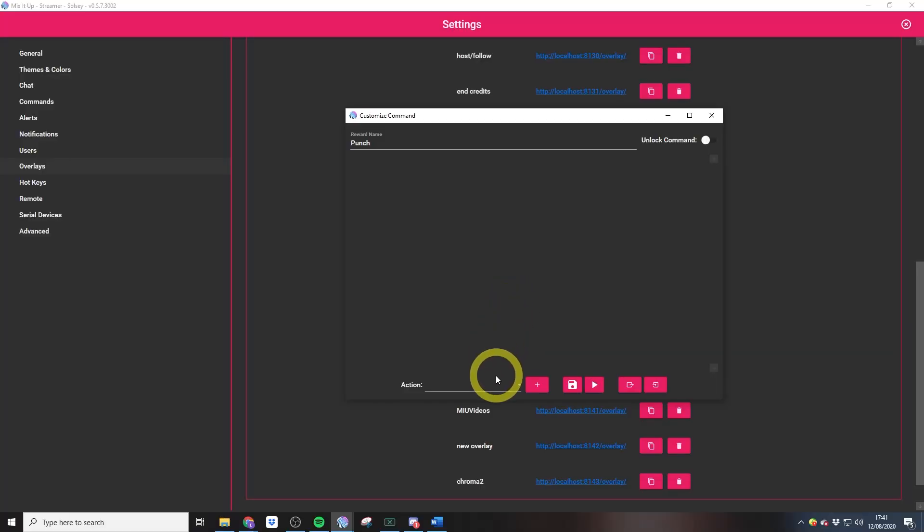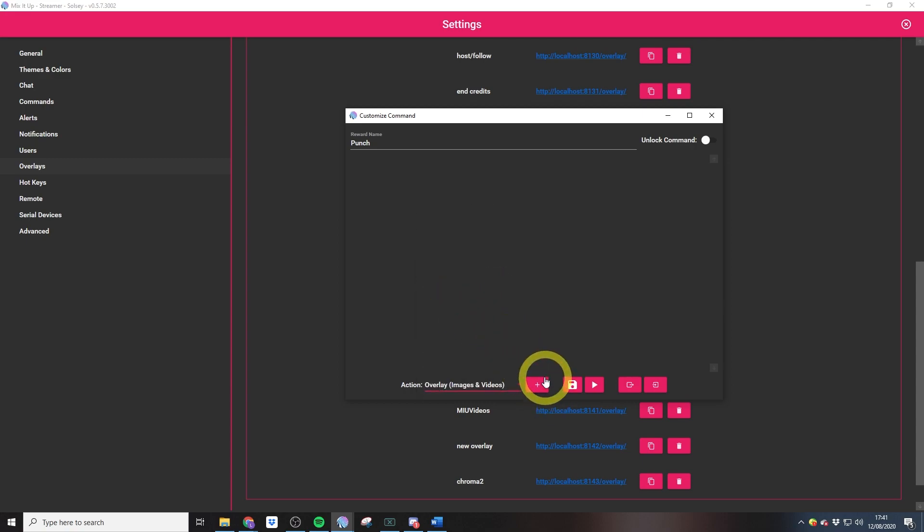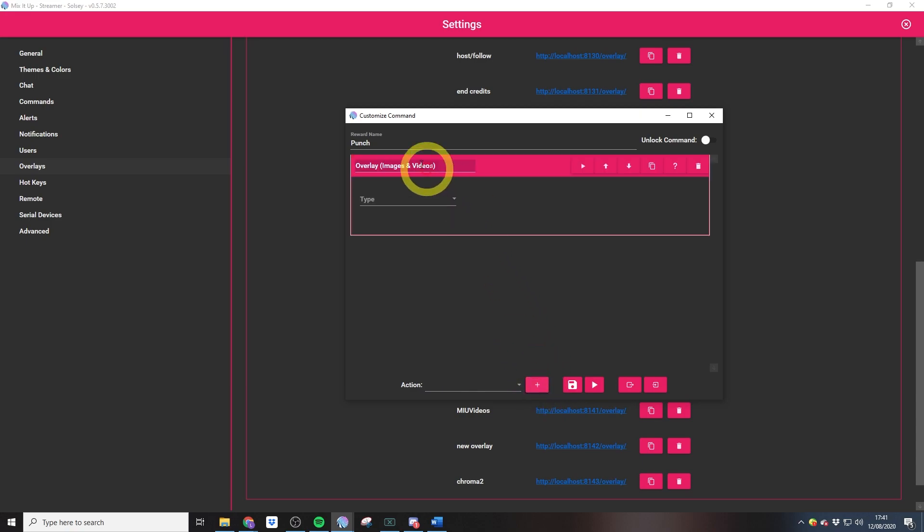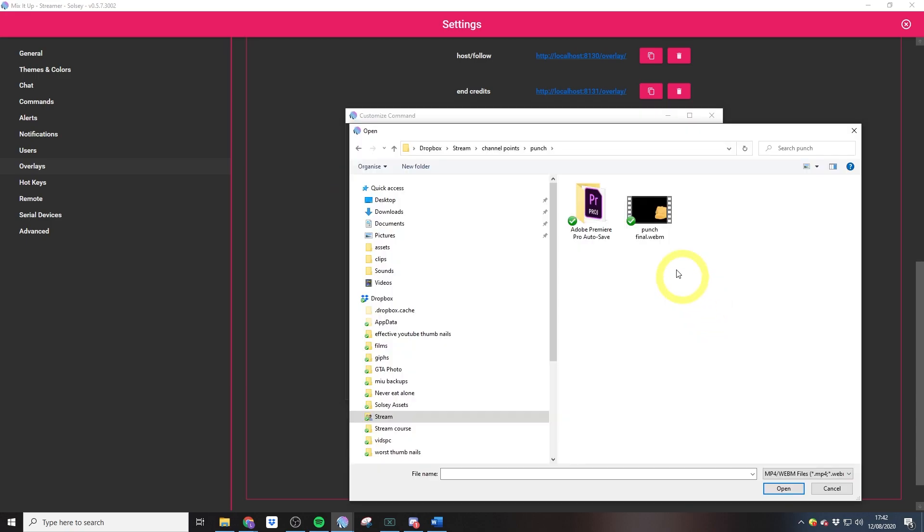Now we need to add the video into our channel points reward. To do that, we jump into actions, then we want to add an overlay - overlay images and videos - and then just click the add button there. Then we want to select video because it's the video that we're going to be playing. Now we just need to browse over to our file path and select our video.